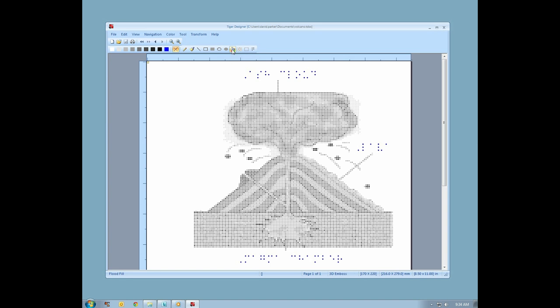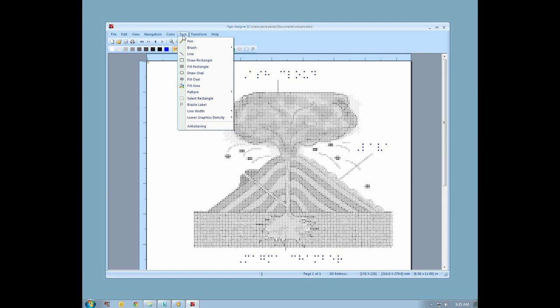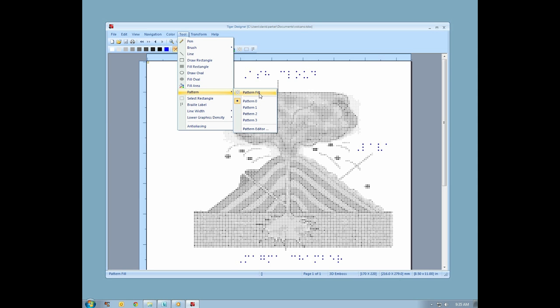Next is a pattern fill tool. The pattern fill tool flood fills an area with one of several predefined patterns. You may select your pattern and even edit a pattern from the tool menu. Here you can select the pattern that will be used in your pattern fill tool, and you can even edit the pattern that is available in each of the selectable patterns.